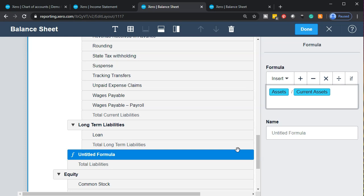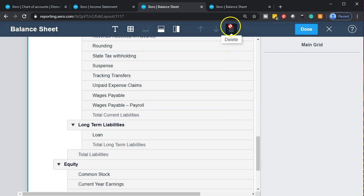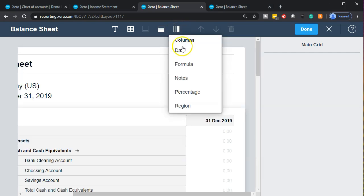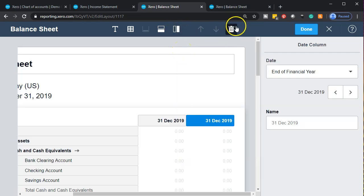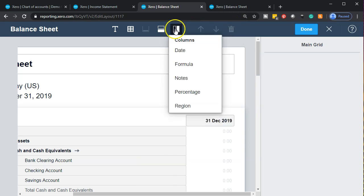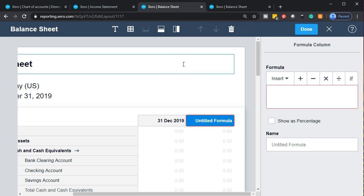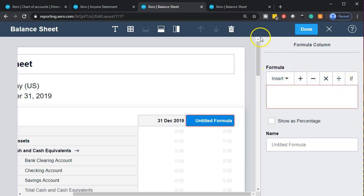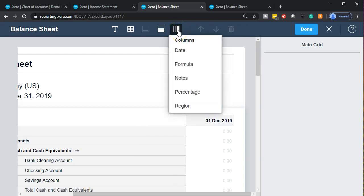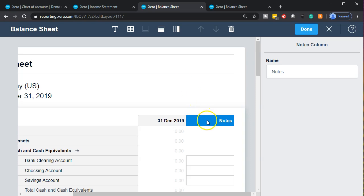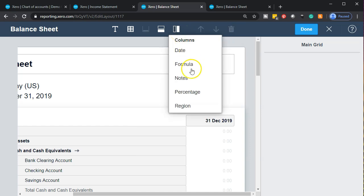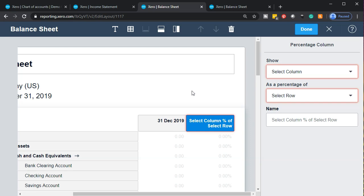Closing that out, we can also work on the columns. Within the columns, you can add dates. You can also add formula columns — similar to formula rows — where you put a specific formula within a column. To delete a column, select it up top and delete it. You have your functions available, so you can make very specific formula types. There are also notes columns you can add.